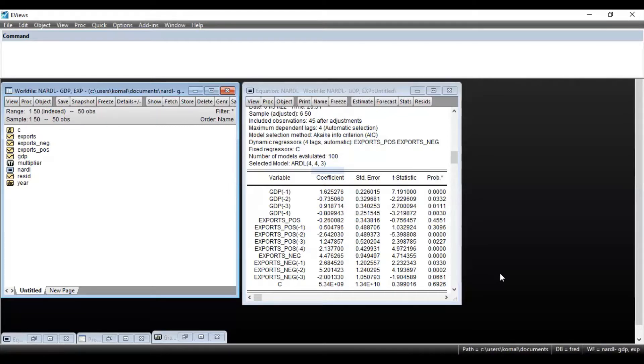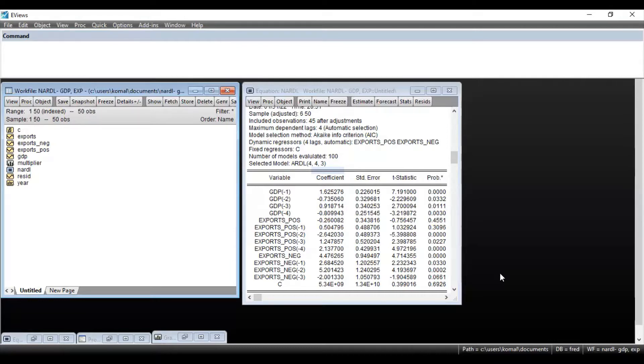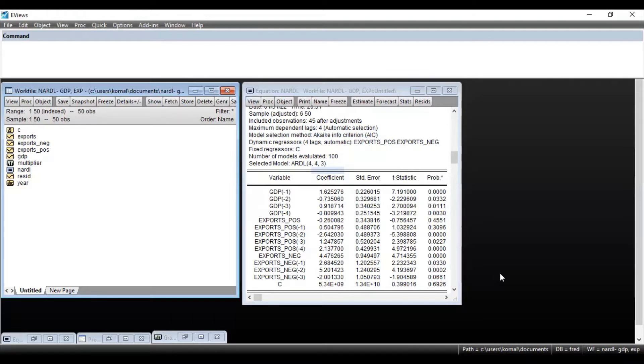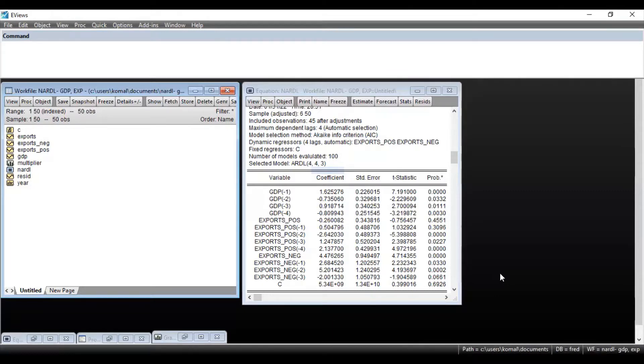In the previous video, I have already explained how to obtain dynamic multipliers graph for NARDL model and how to estimate and interpret the results for non-linear autoregressive distributed lag model. The link for both these videos are attached in the description box, so you can go through those videos also.